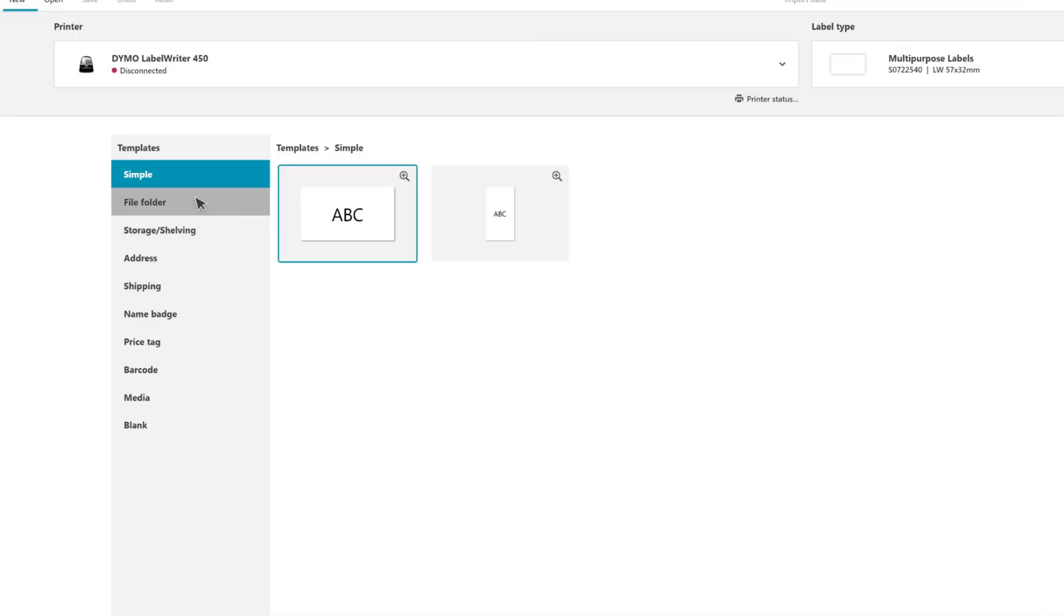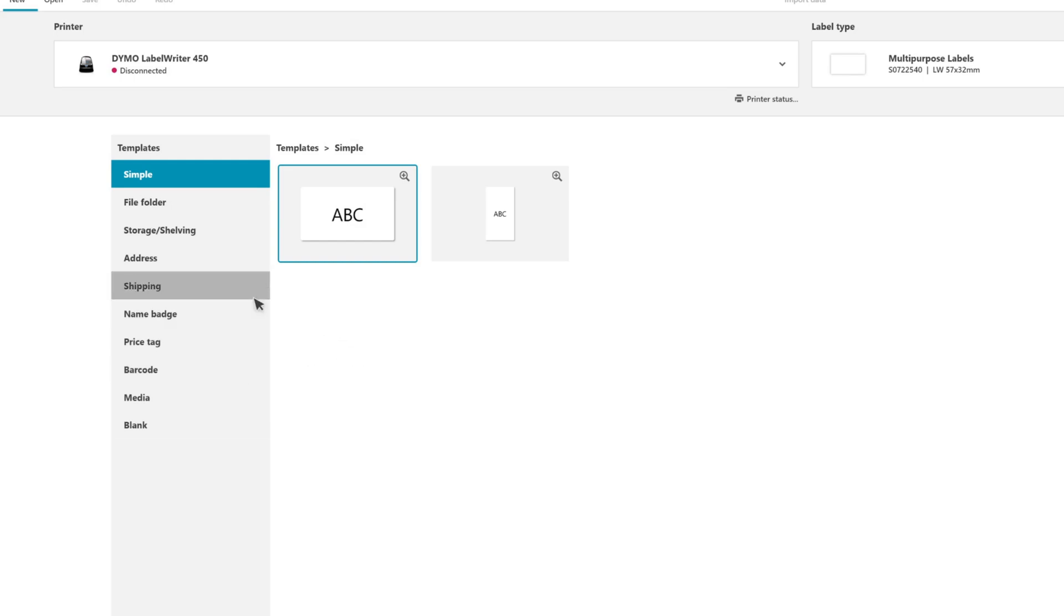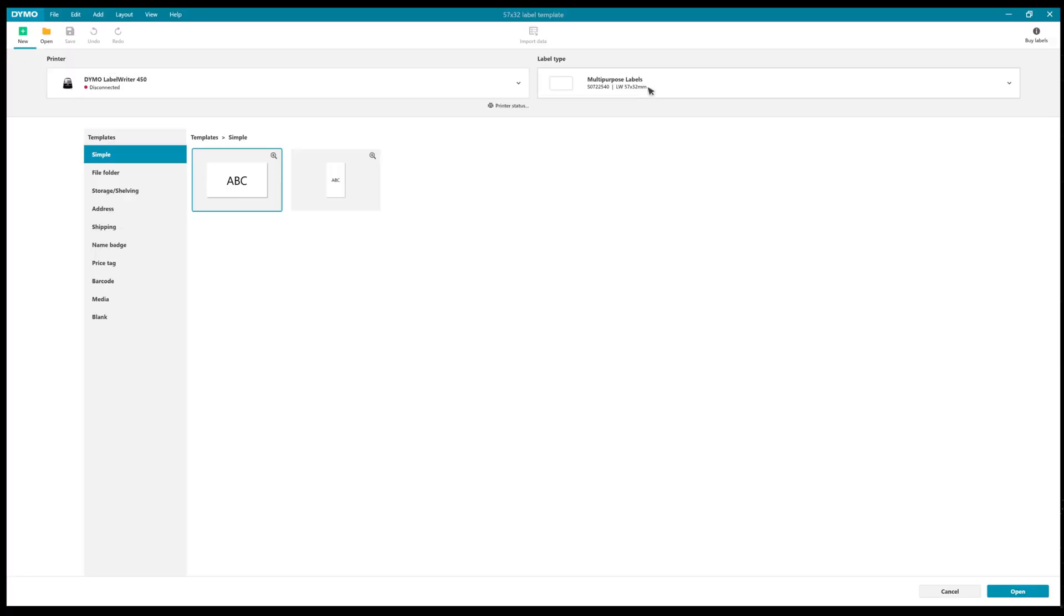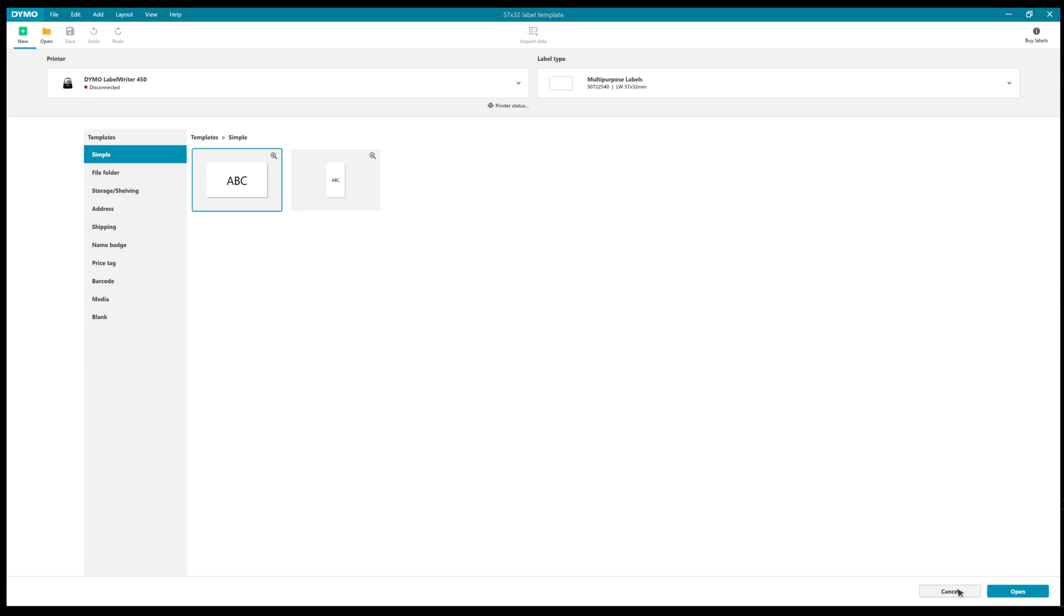If we go to New, there are some templates already in here for various things such as barcodes, shipping labels, that sort of thing. From here you can also choose or search for your type of label that you're using on your printer.